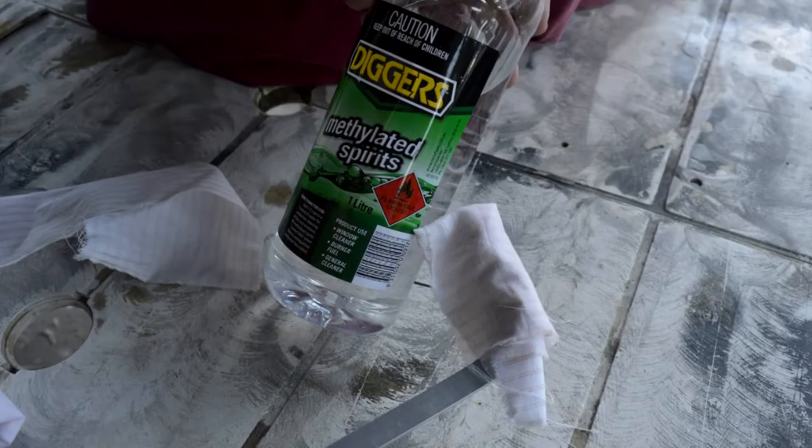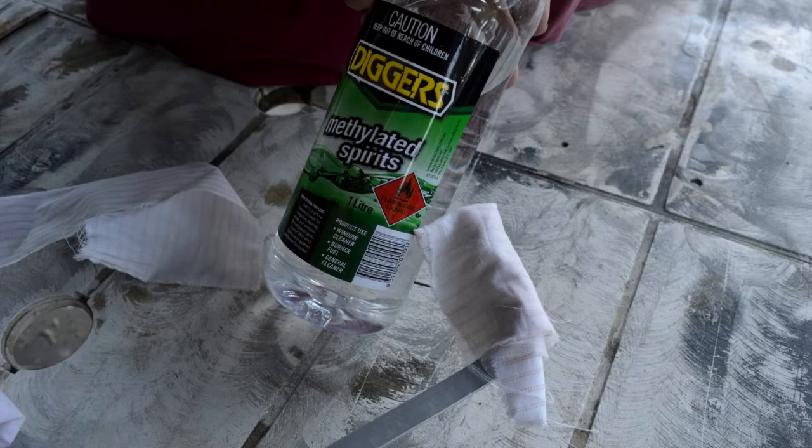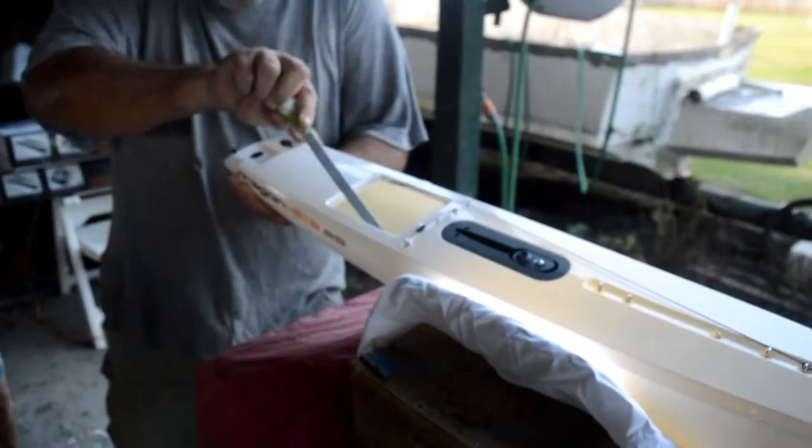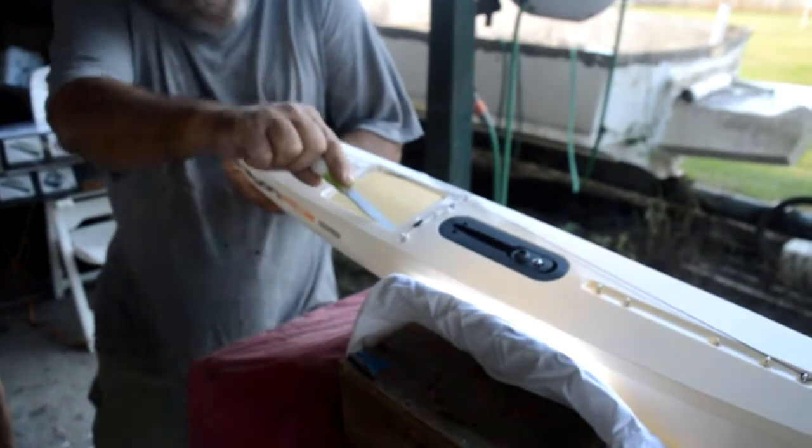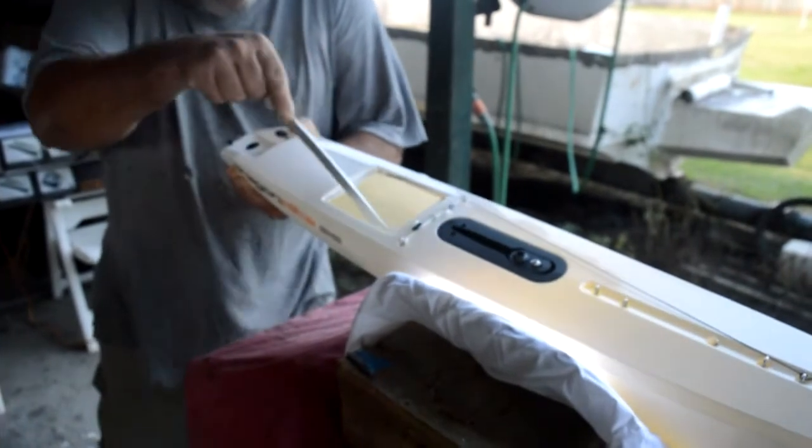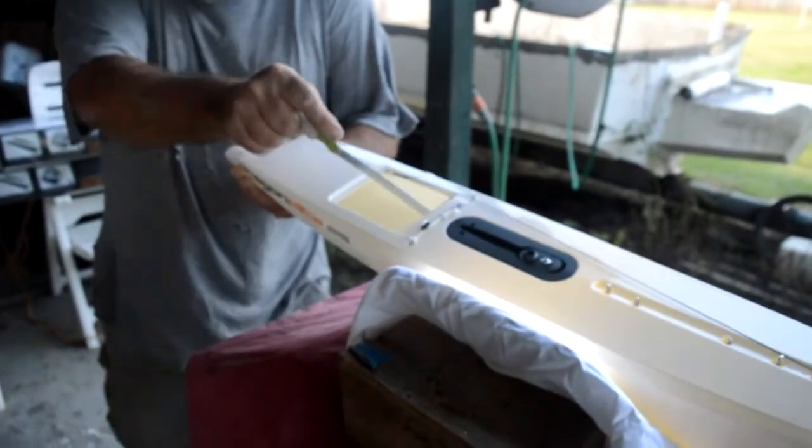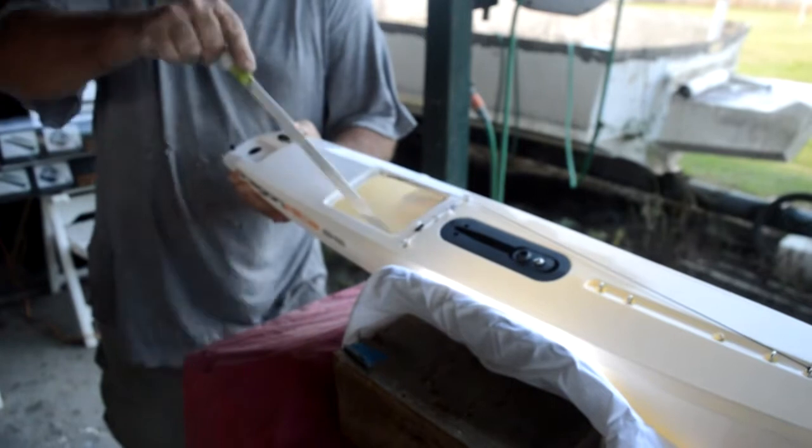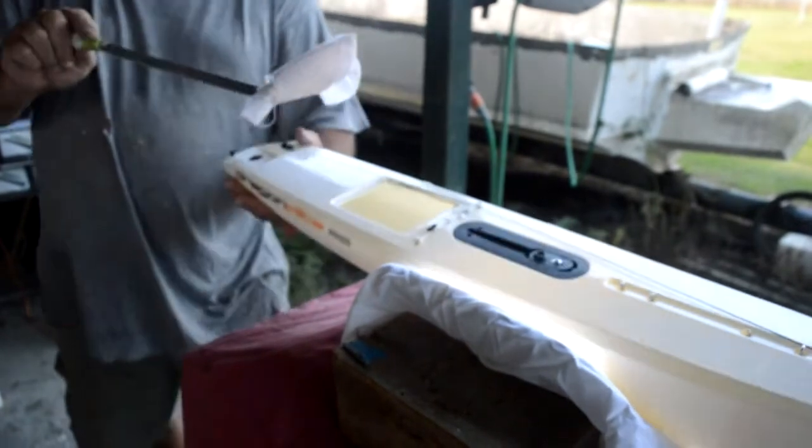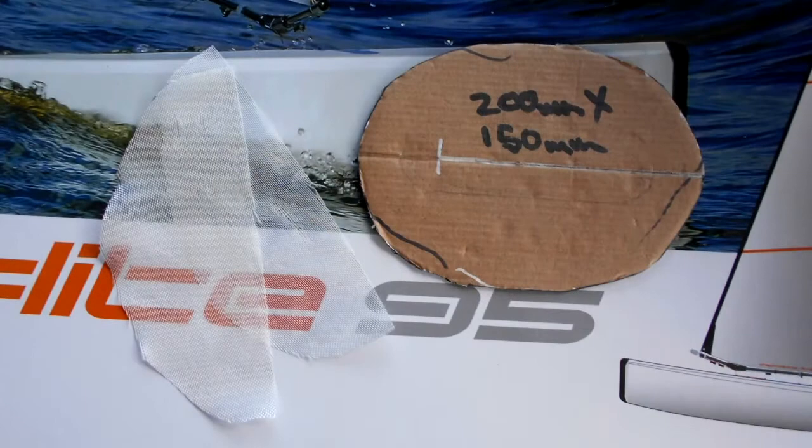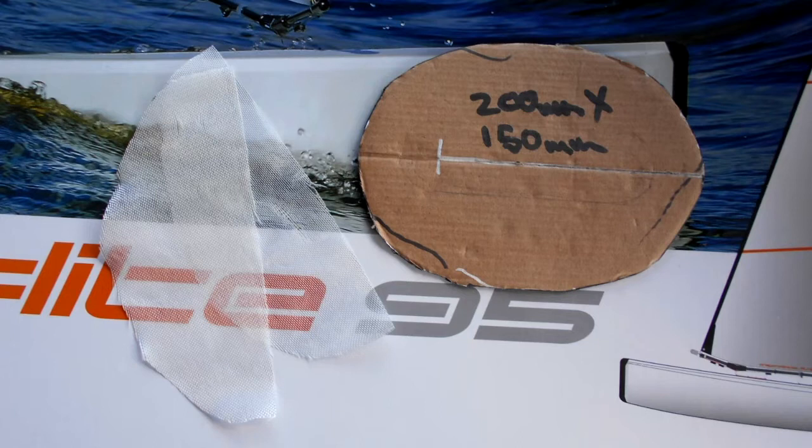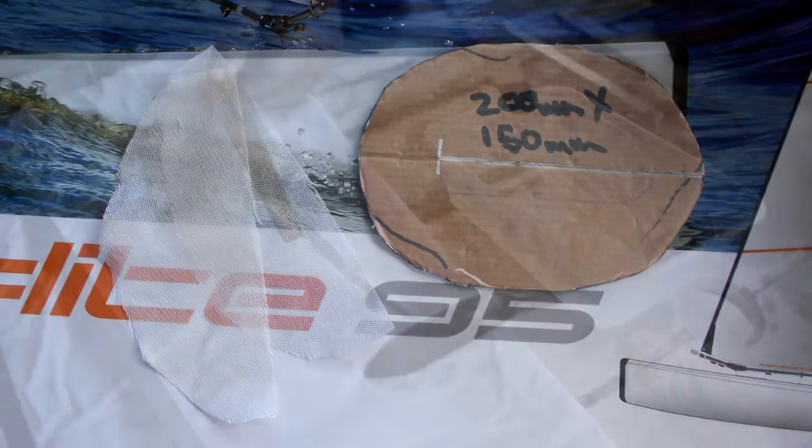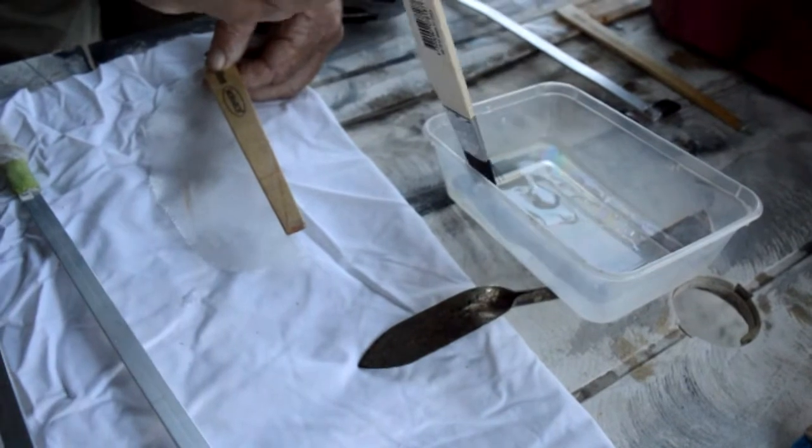After many tests, we have found that most thinners and acetone will melt this plastic, so we use metho to clean the surfaces before we bond. We use 100 gram glass, cut to 200 by 150 millimeters, then cut in half, one for each side.